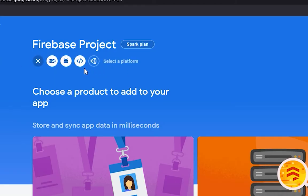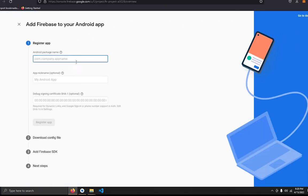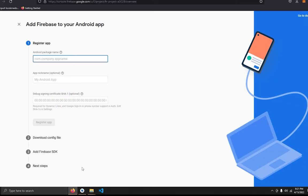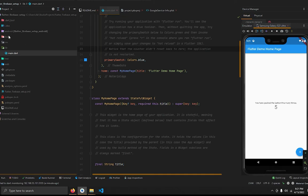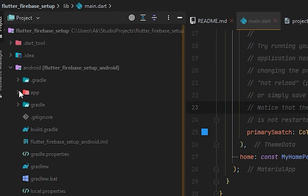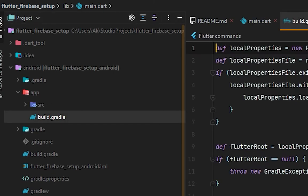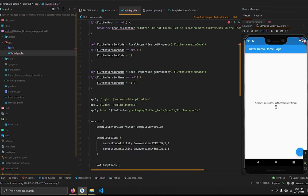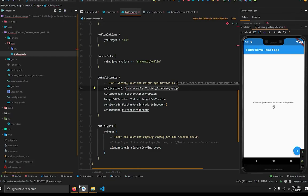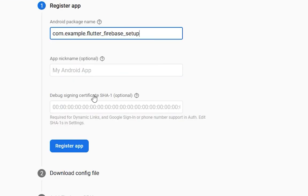Now we need to set up Firebase for Android. Go back to the browser, press 'Add App', and select Android. It requires the Android package name. Go to Android Studio, open the Android directory, then app/build.gradle. Scroll down and find the application ID — for example, com.example.flutter_firebase_setup. Copy that.